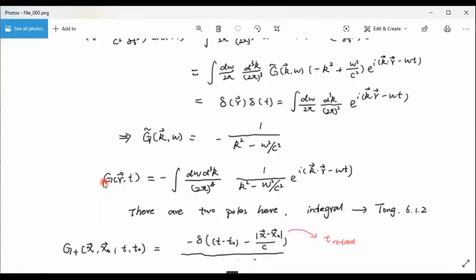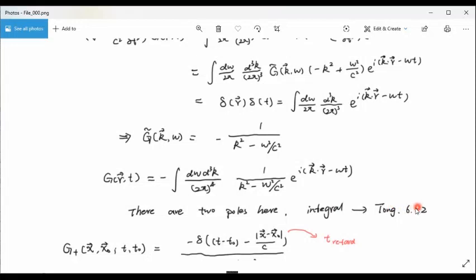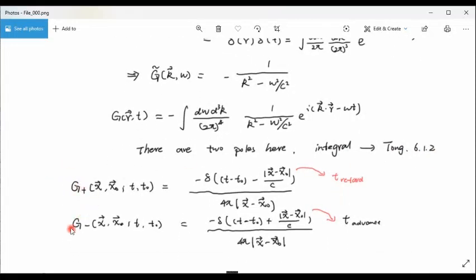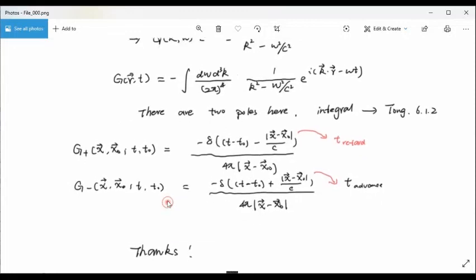The original Green's function is recovered by inverse Fourier transform of this expression. To calculate this integral, there is a problem: the integrand has two poles. To evaluate it, we use knowledge from complex function theory. For details, you can refer to Tom 6.1.2. We obtain g-plus and g-minus, the two Green's functions. Similar to the Helmholtz case, the two terms have different signs — g-plus corresponds to the retarded solution and g-minus to the advanced solution. With the explicit Green's function, we can put it back into the integral to solve the wave equation.